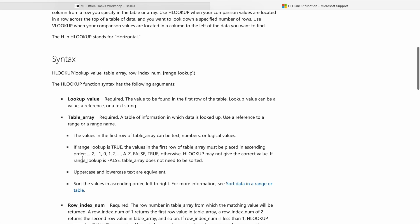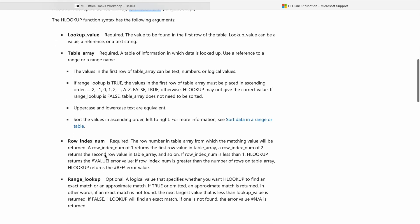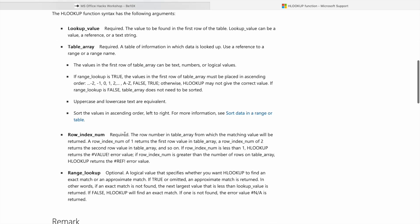So next we have to give row index number. Row index number is also required. The row number in a table array from which the matching value will be returned.